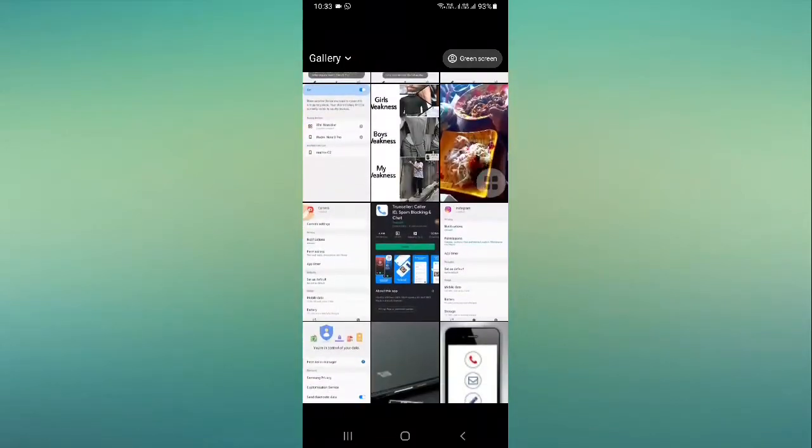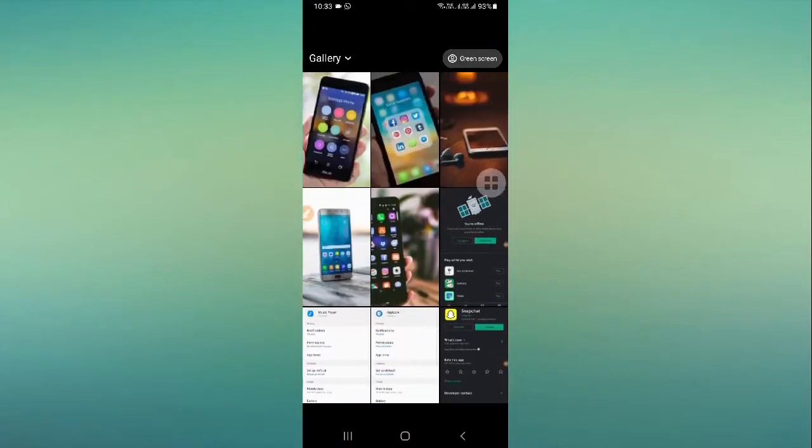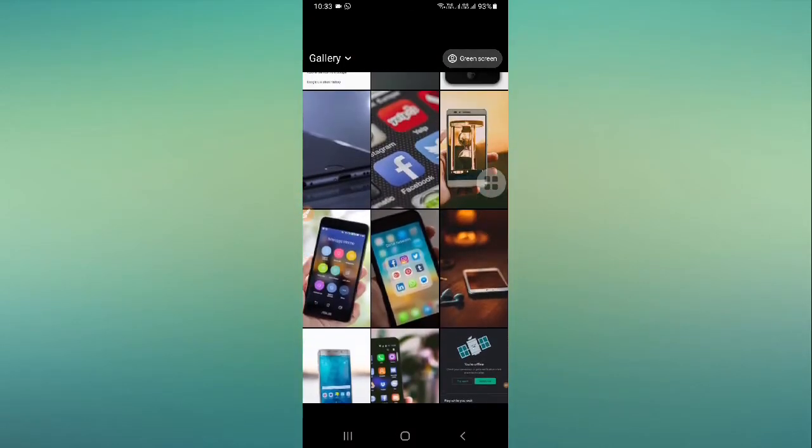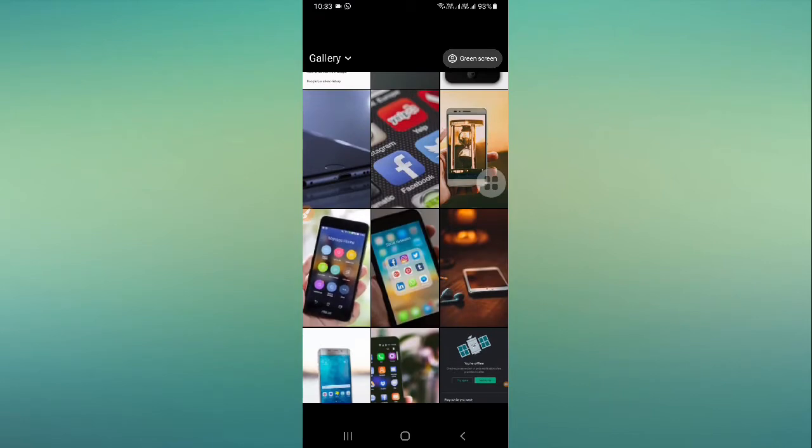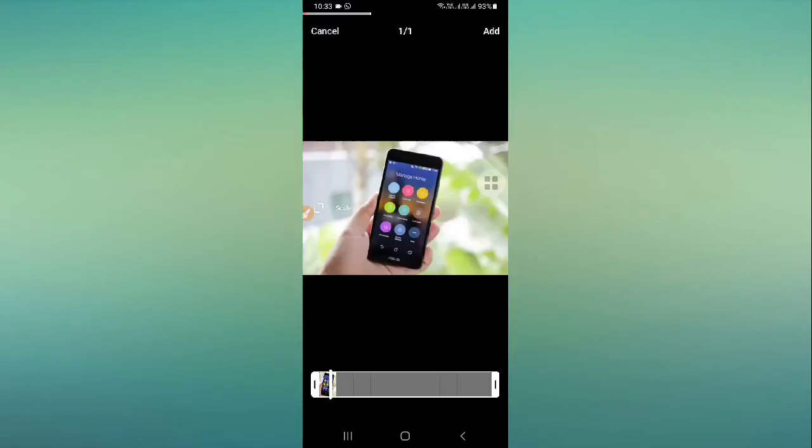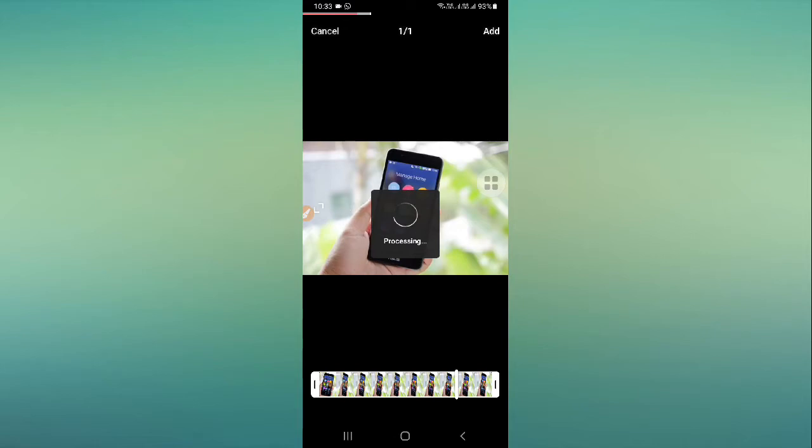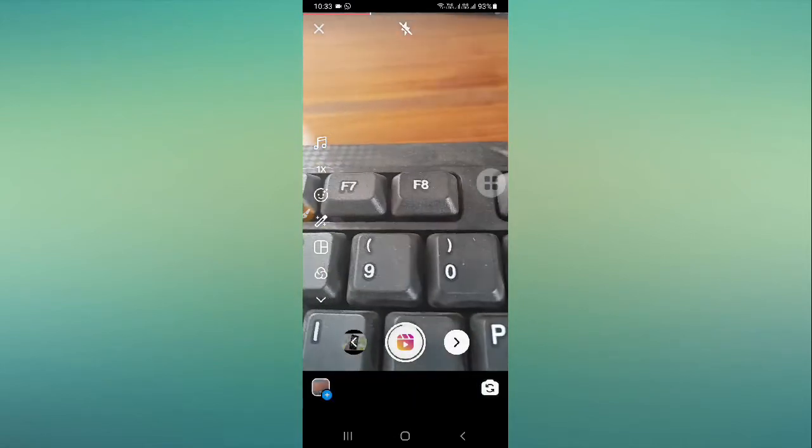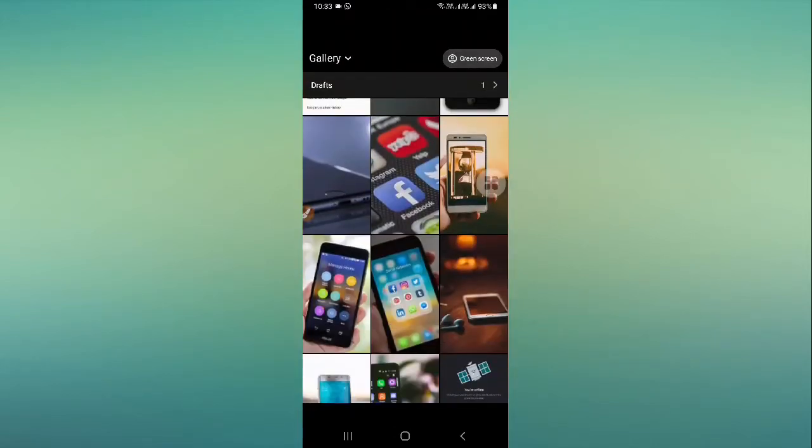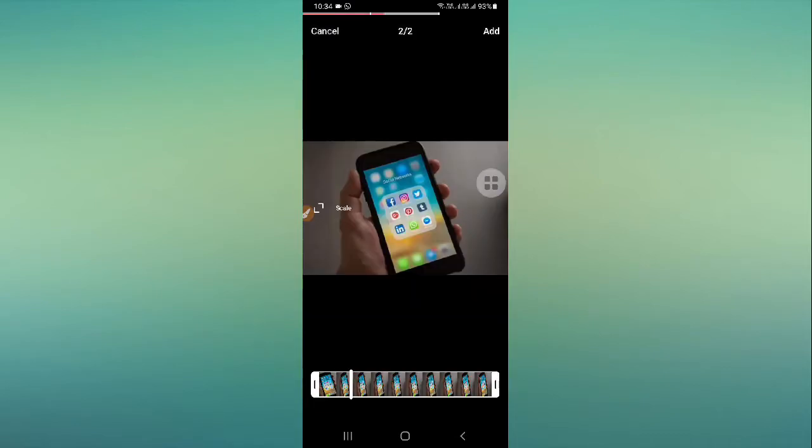If you want to add more pictures, then you can simply click on the add option, and then you can add more pictures from here. So now we have two pictures.